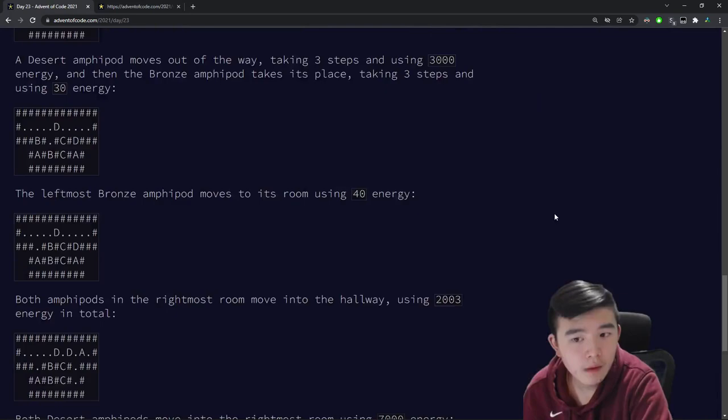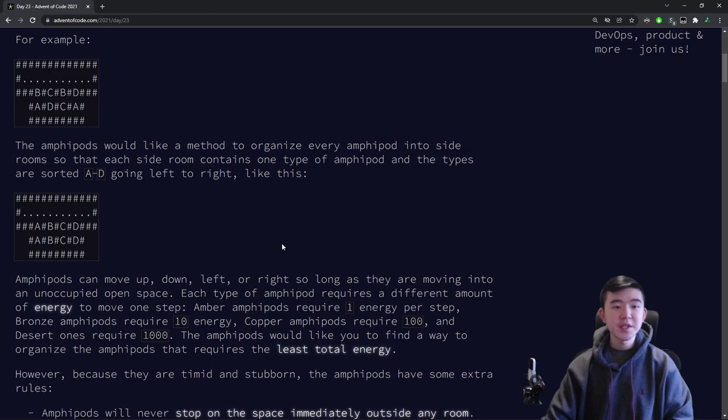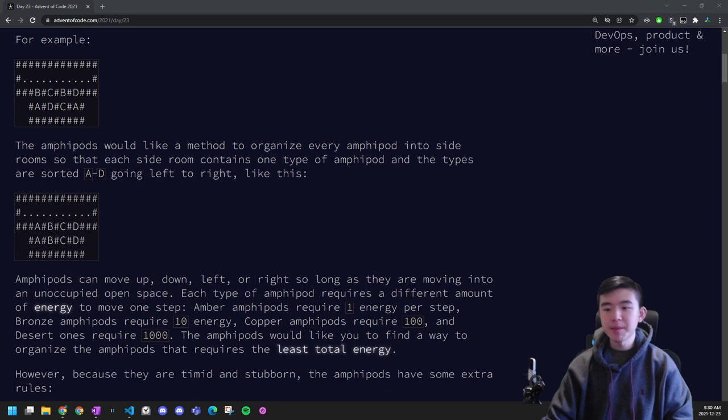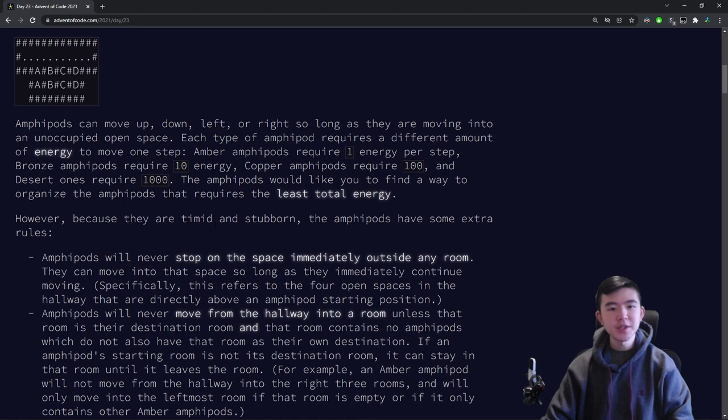Alright, let's explain the puzzles. For Day 23, we encounter a group of amphipods, and they're living in a burrow consisting of a hallway and four side rooms. We are asked to organize them into the side rooms according to their type. So we have amphipods of type A through D, and we need to organize them so that in the rooms they go AA, BB, CC, and DD. Every amphipod, when they move, uses some amount of energy, and we have to minimize the total amount of energy they use.